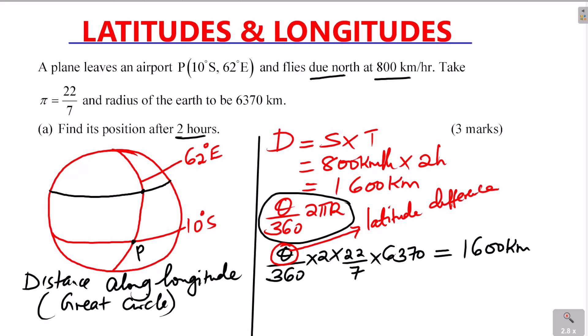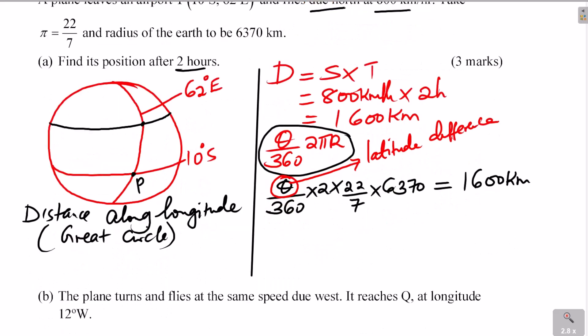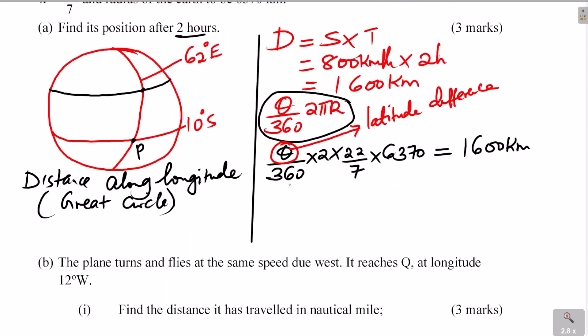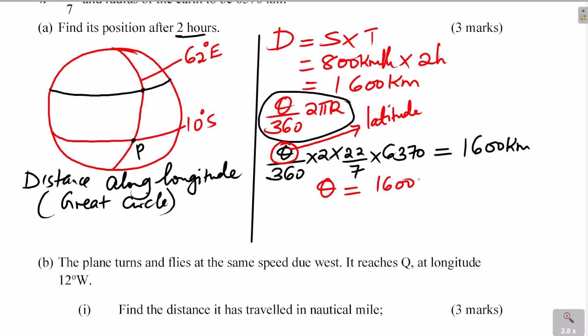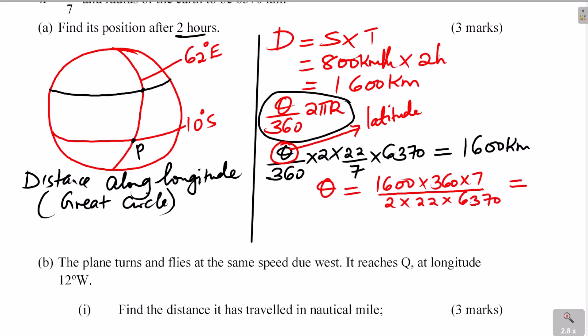We make theta the subject of the formula. Theta = (1600 × 360 × 7) / (2 × 22 × 6370). Using a calculator, this gives 14.39 degrees. So 14.39 degrees is the latitude difference.